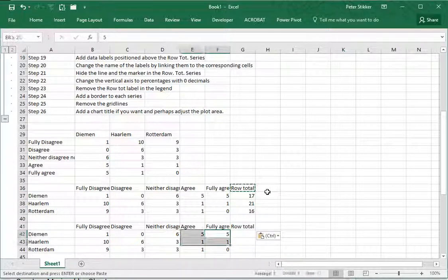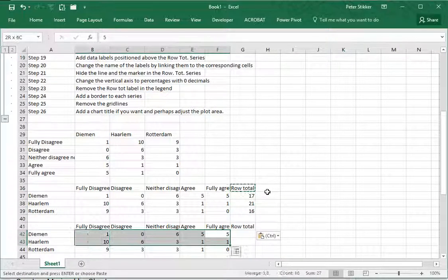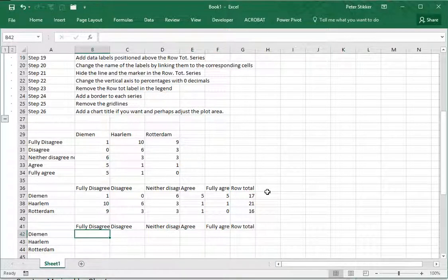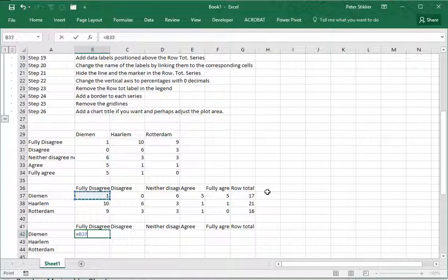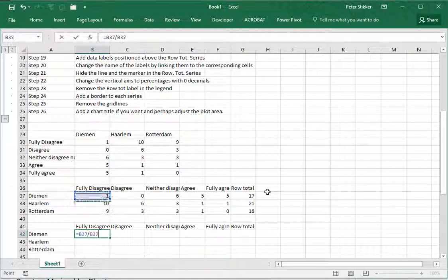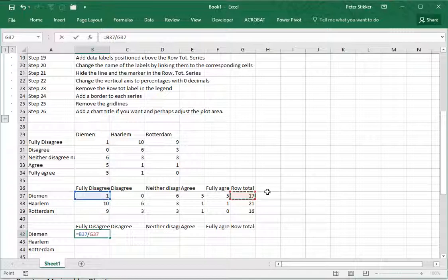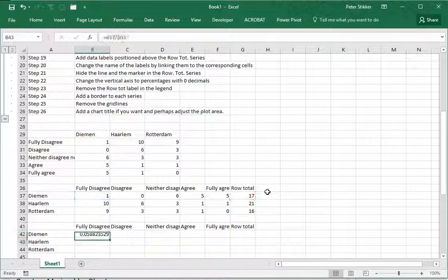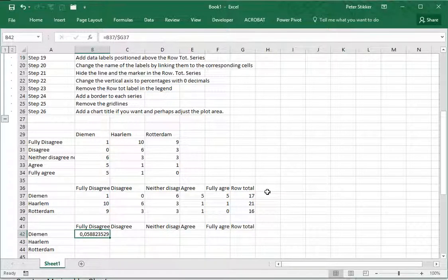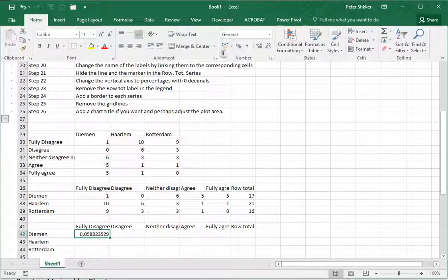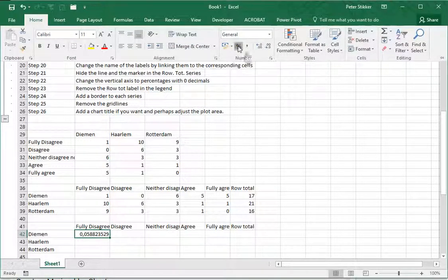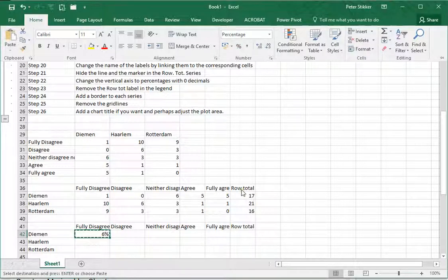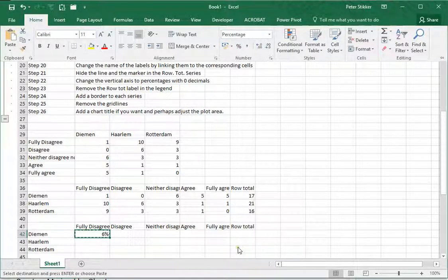We can calculate the row percentages by saying equals the cell value divided by the row total which is all the way up here. By pressing F4 you can toggle between the different dollar sign options. In this case you want to fix the column when I'm copy pasting and I want them to be shown in percentages. On the home ribbon I select the percentage style, copy and paste the whole thing.